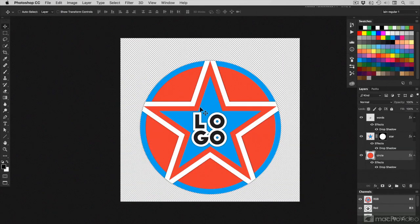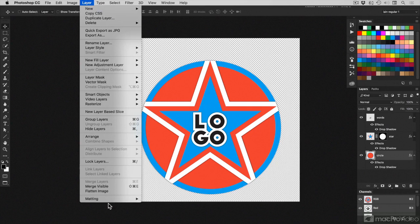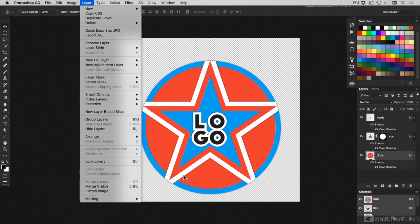Now, there's many ways to flatten things. What you don't want to do is go to Layer and choose Flatten Image. That will simply flatten everything to one layer, and then you've lost your flexibility.